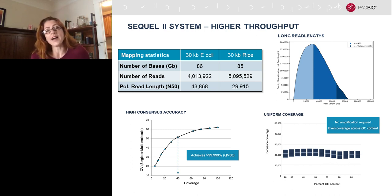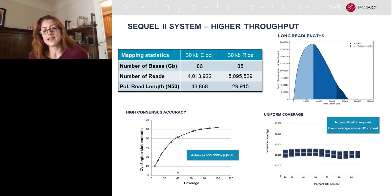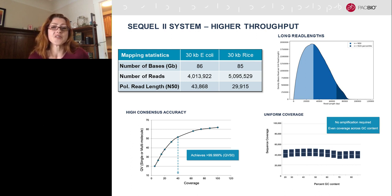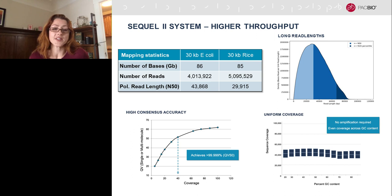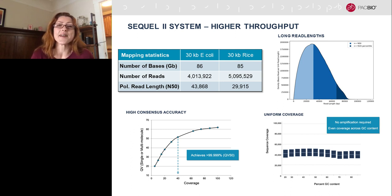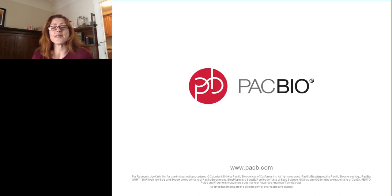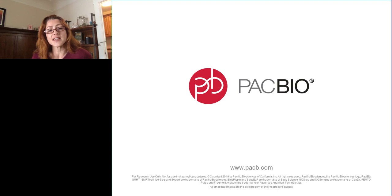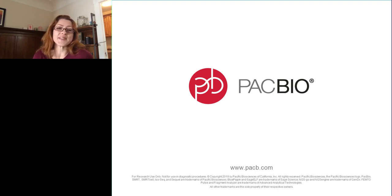Throughout the history of science, the development of new technology has been tightly linked to new scientific discoveries, because new technologies allow us to address old problems in new ways and make new observations. PacBio is just one of many new tools coming out, and we live in a very exciting era where genomics is improving so rapidly that it's almost hard to keep up with the number of new discoveries being enabled. Thank you so much for listening, and I hope you go to our website and check out all the interesting kinds of research being enabled with long read sequencing.